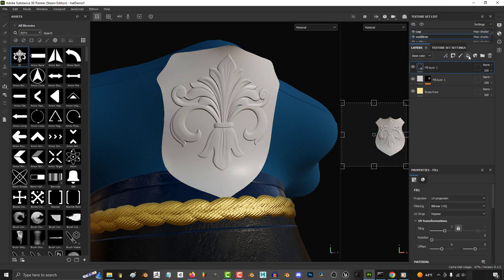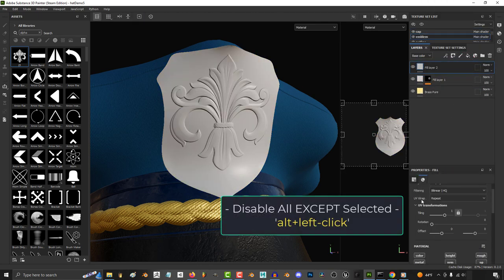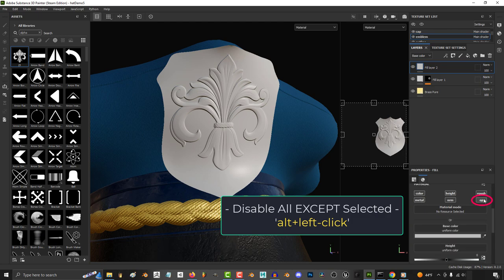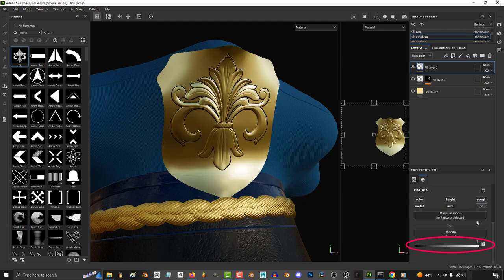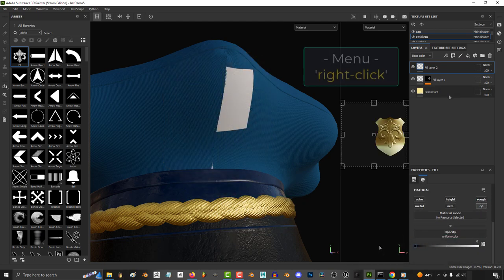Then add a new fill layer, hold Alt and left click to disable everything except opacity. Then drag opacity all the way down.